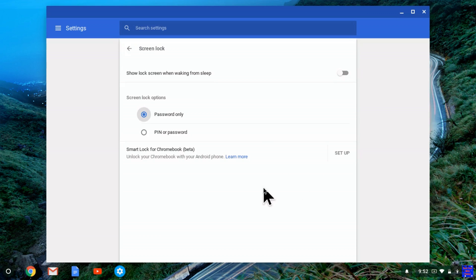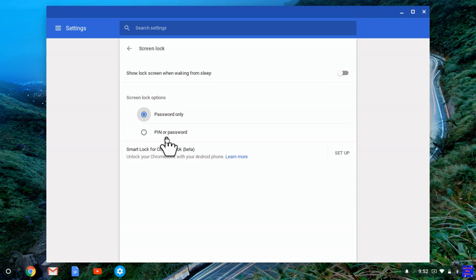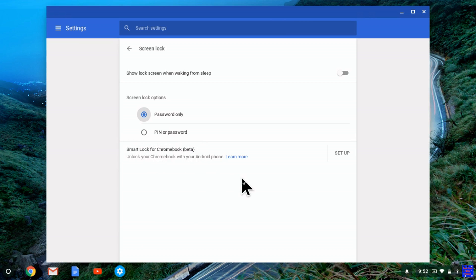Now you get these options, which are quite normal, password only or pin or password. You can have that, but under here is smart lock for Chromebook. And it's in beta, but it still works quite well.